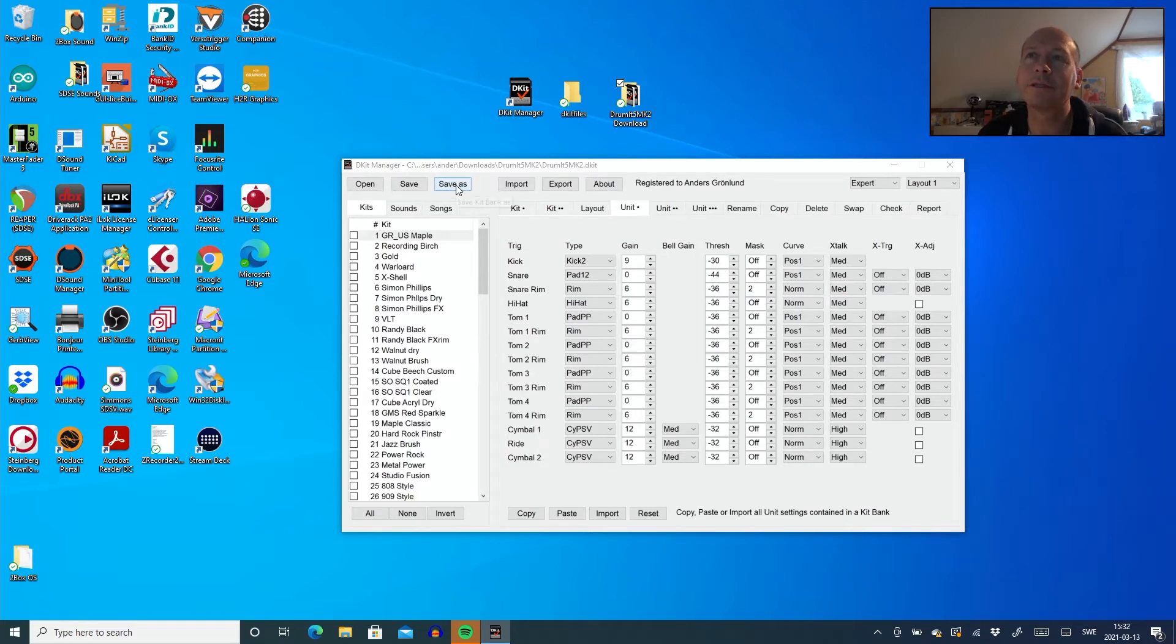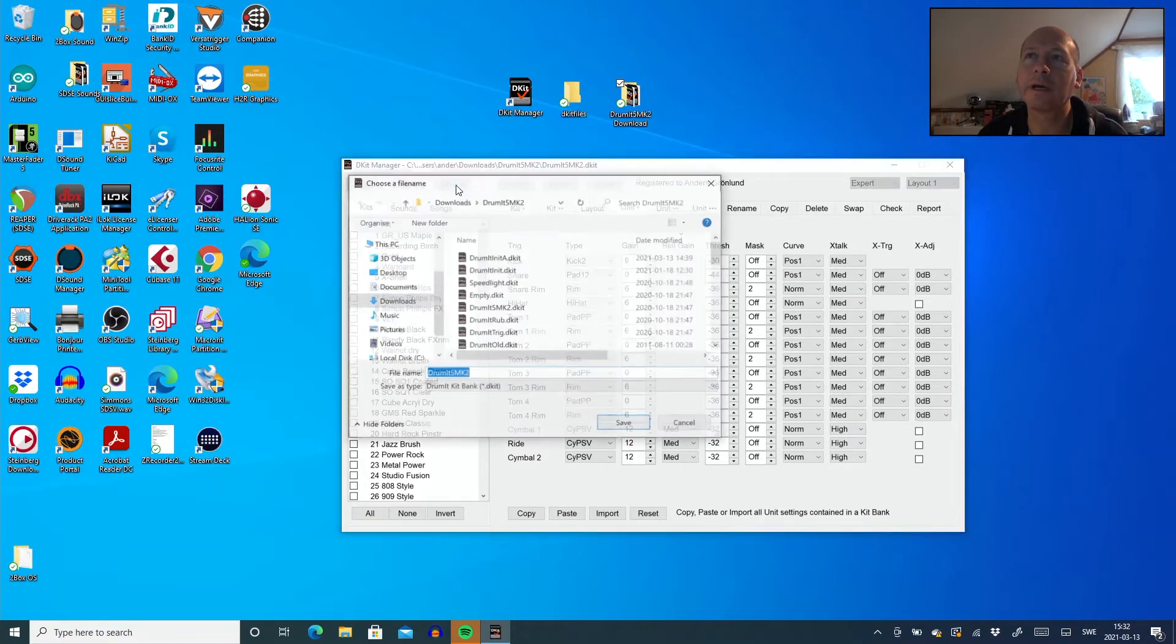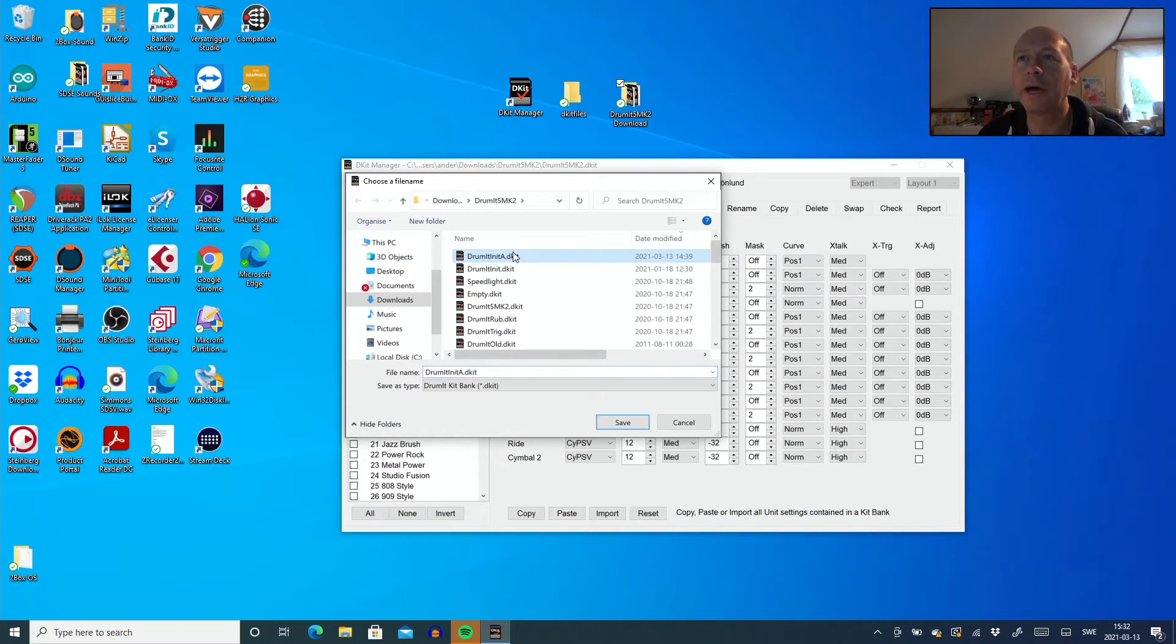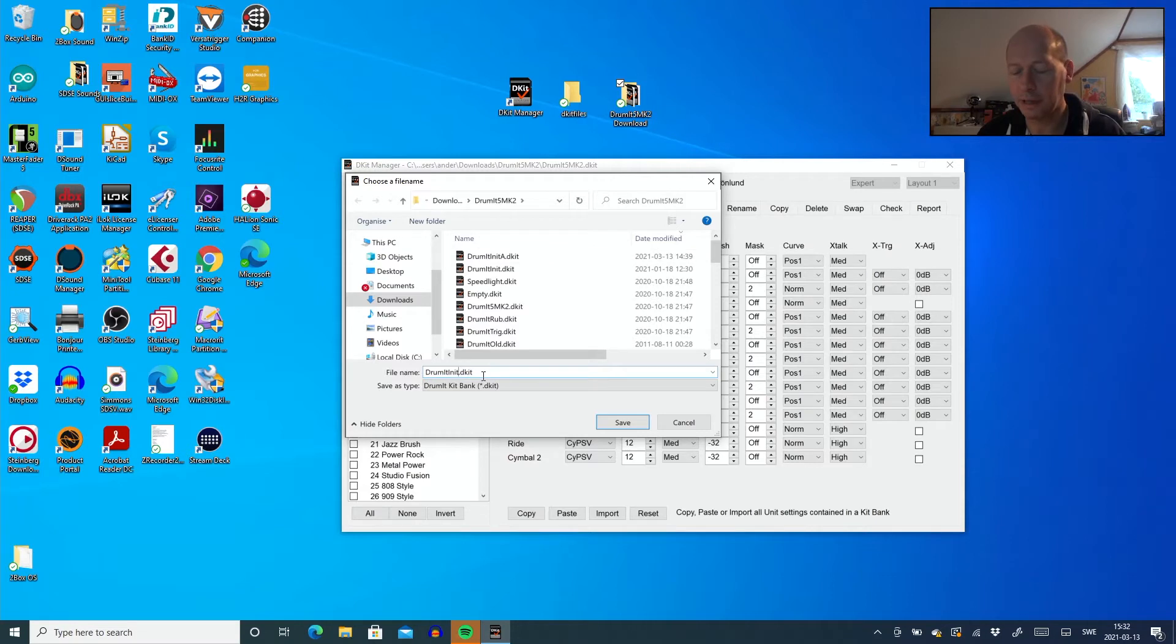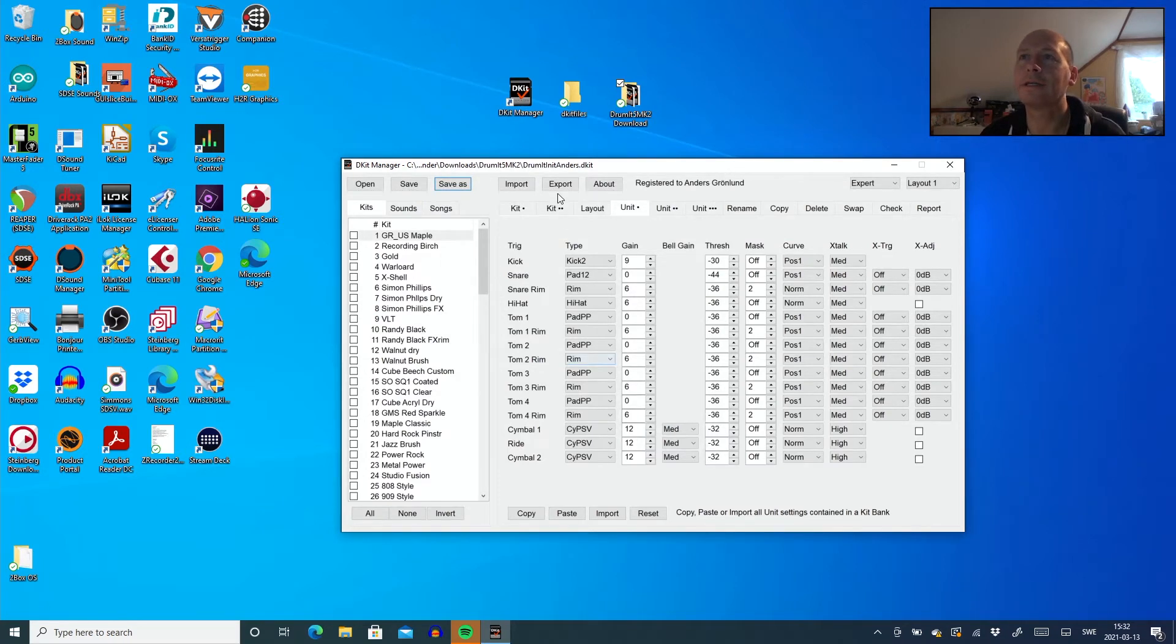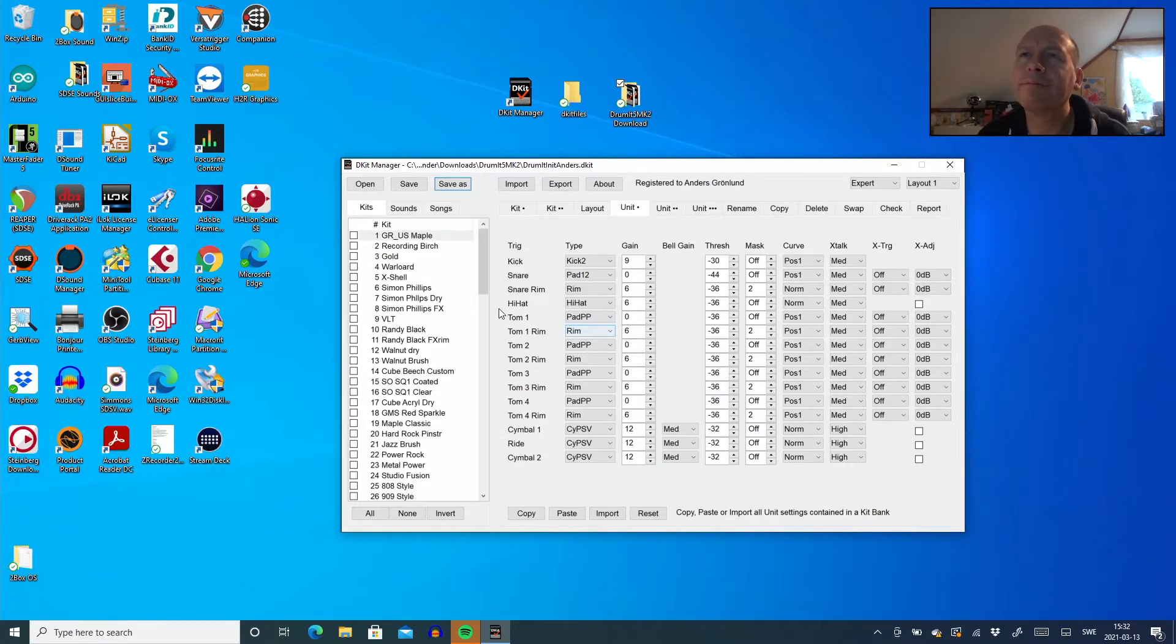Just to show you here, I will save this, hopefully. Click again into a new file. You can actually call it whatever you like. Init Anders, like this. Perfect. And as you see, it's saved to Drumit Init Anders. So this is my files.